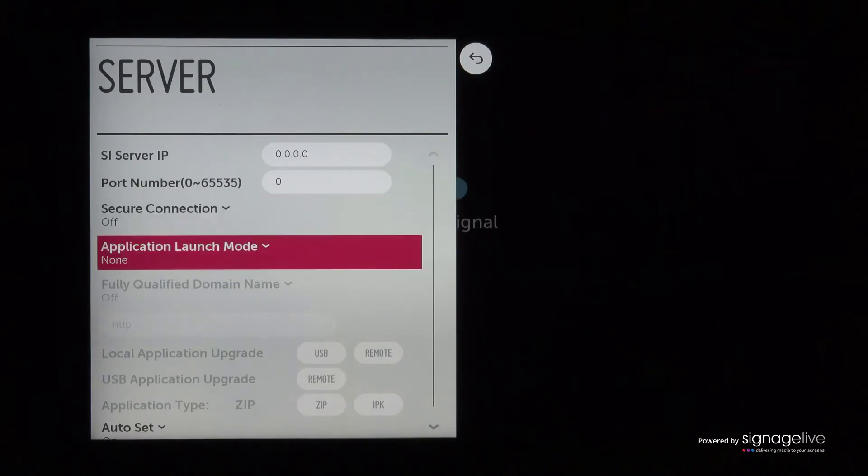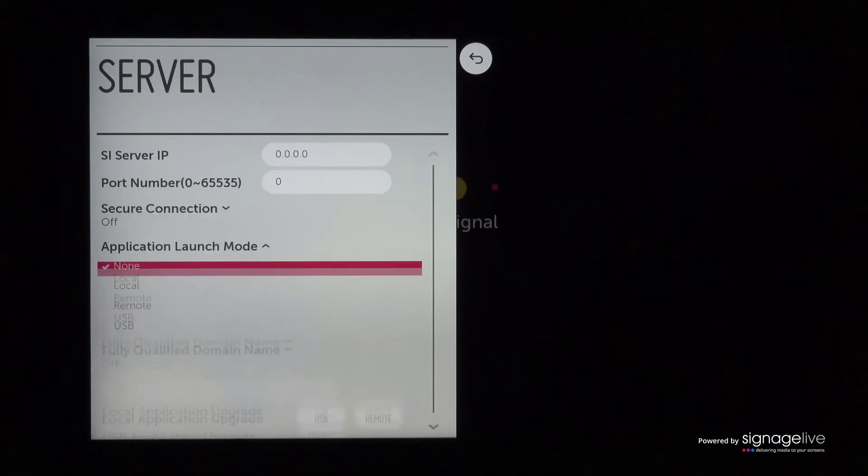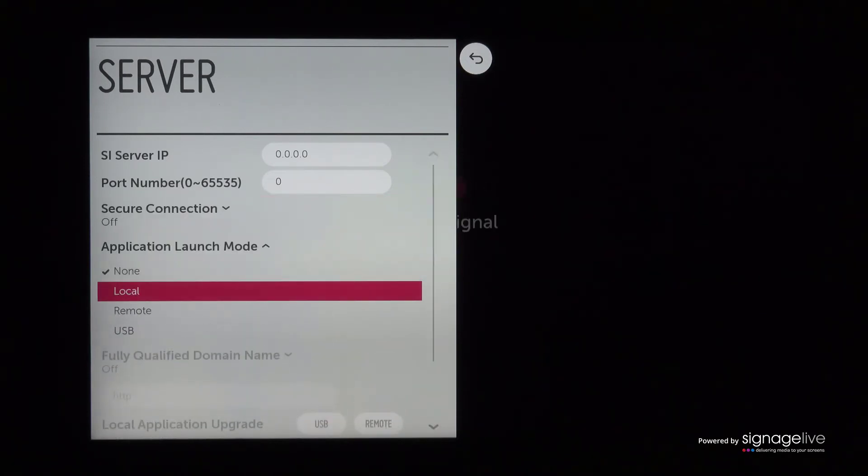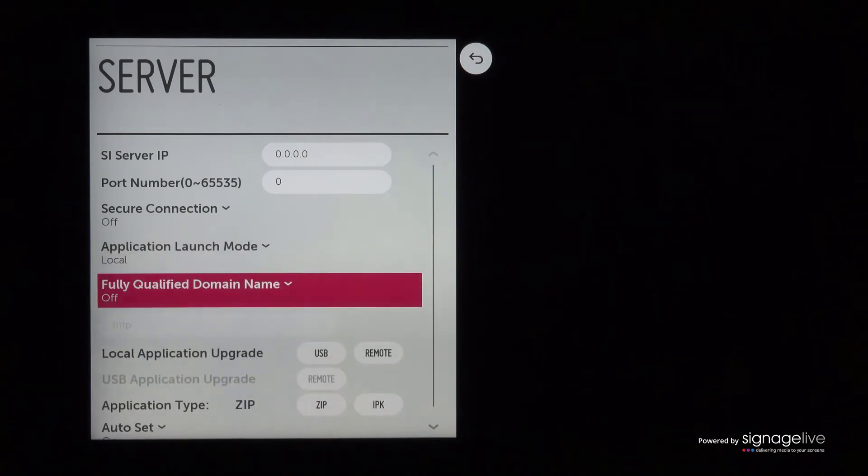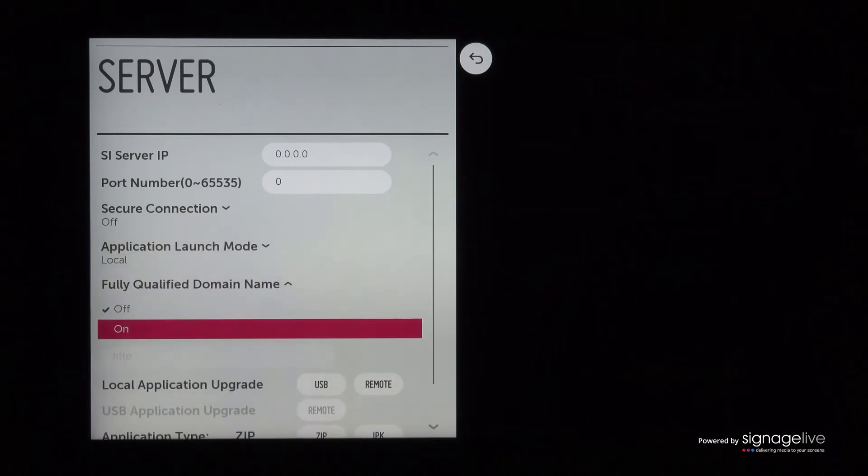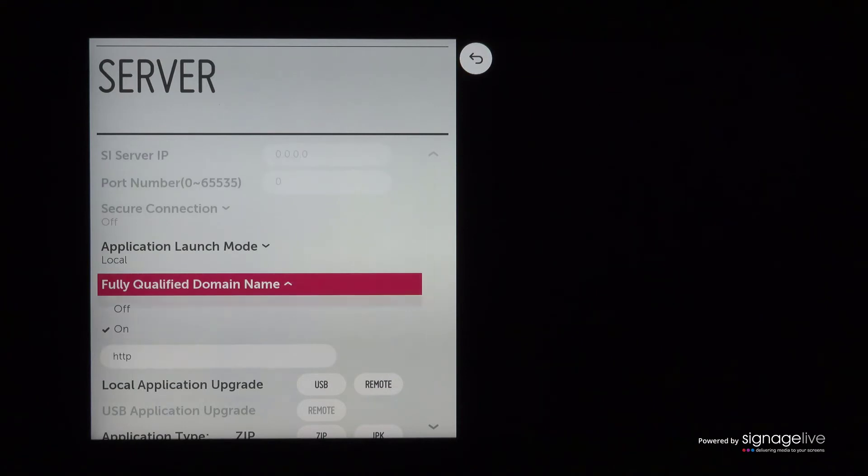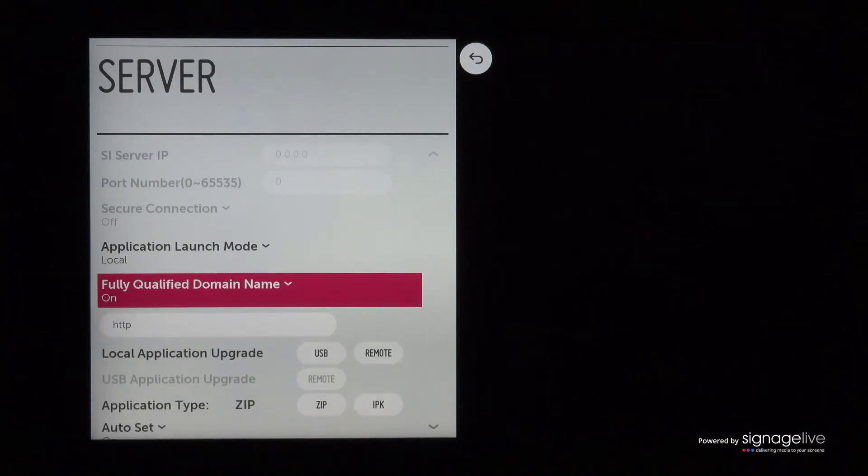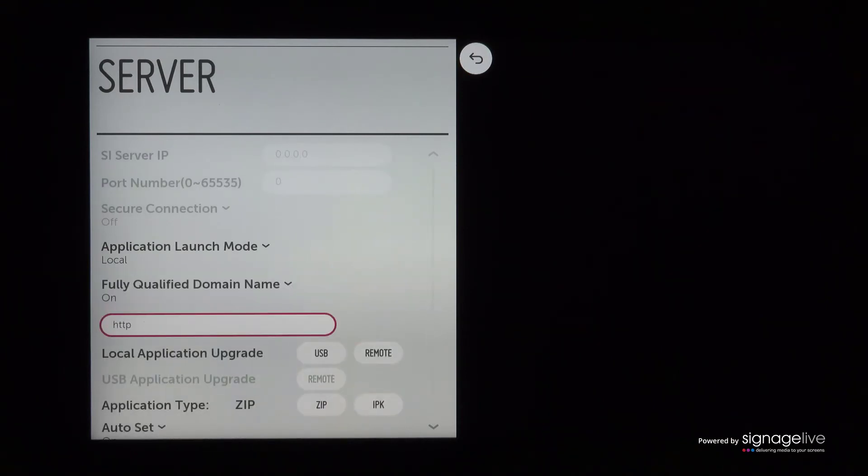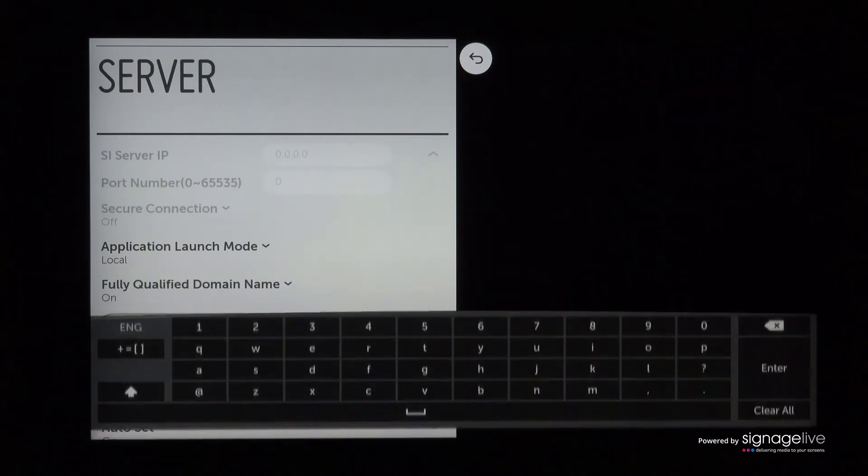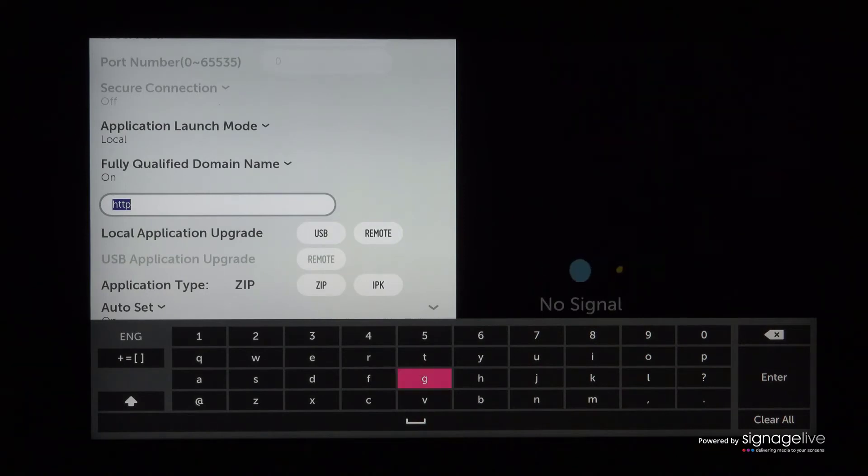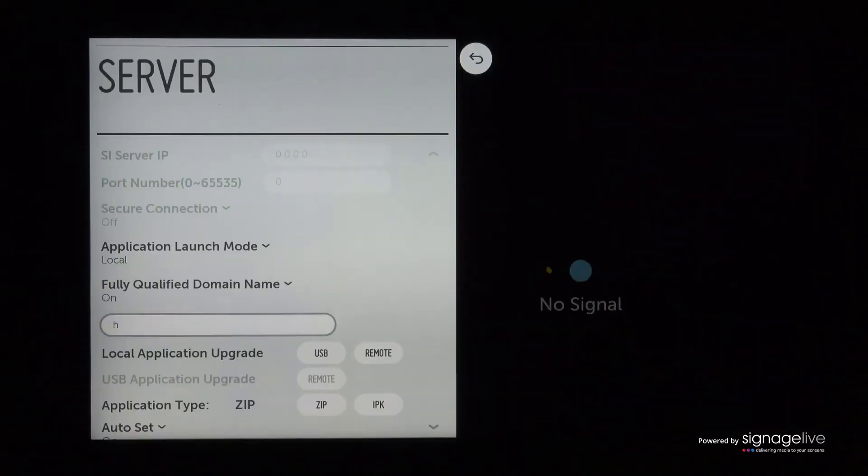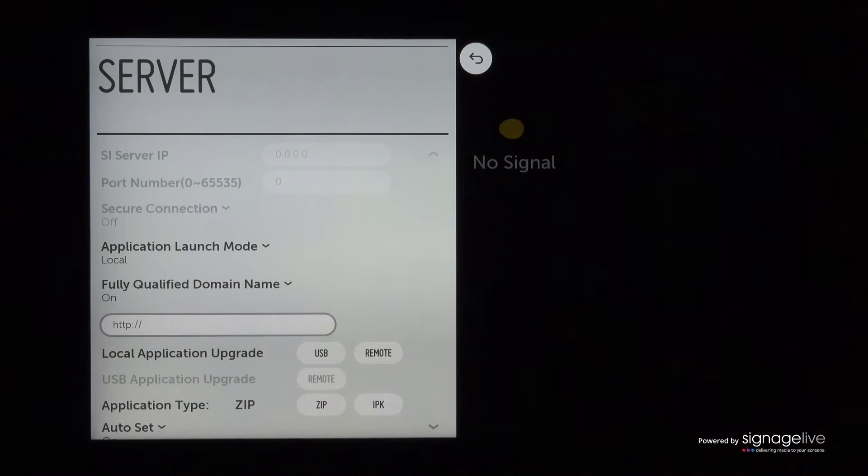You'll now be taken to the server settings menu. Scroll to the application launch mode and select local. Now select fully qualified domain name and turn this option on before scrolling to the URL entry bar, where you should type the WebOS specific Signage Live player URL, using either your remote control or the attached USB keyboard.